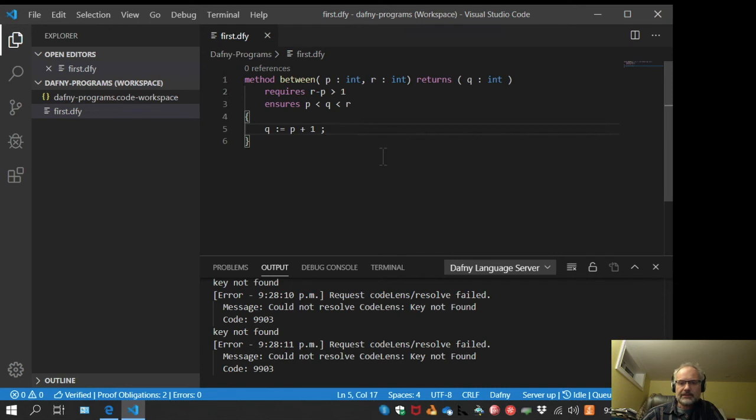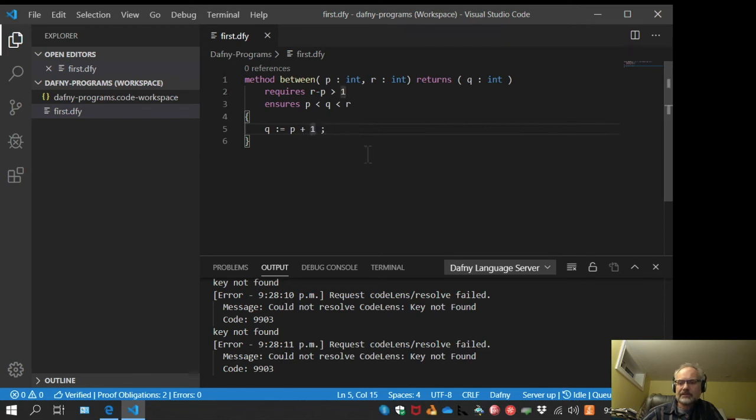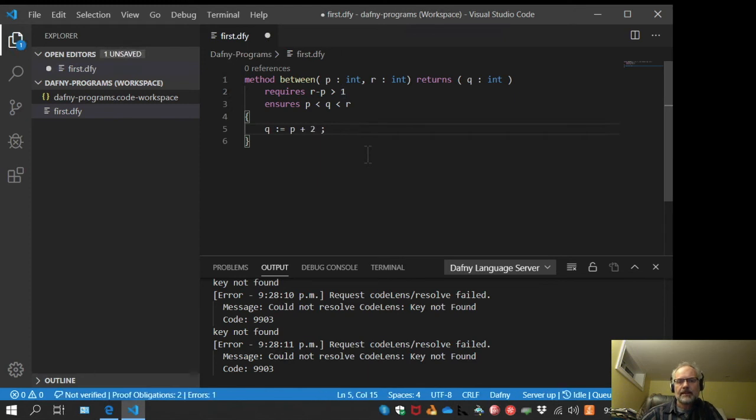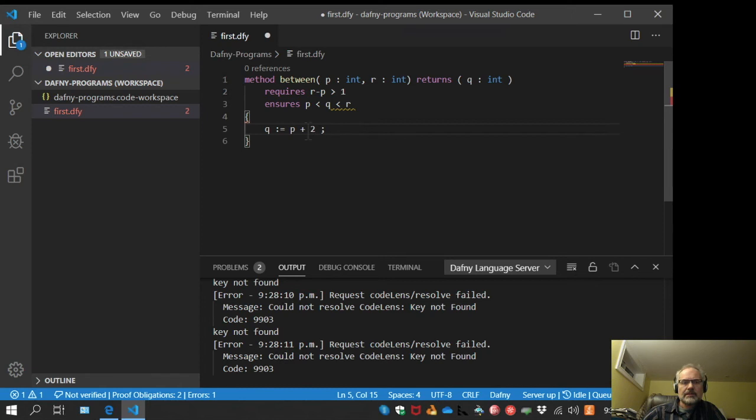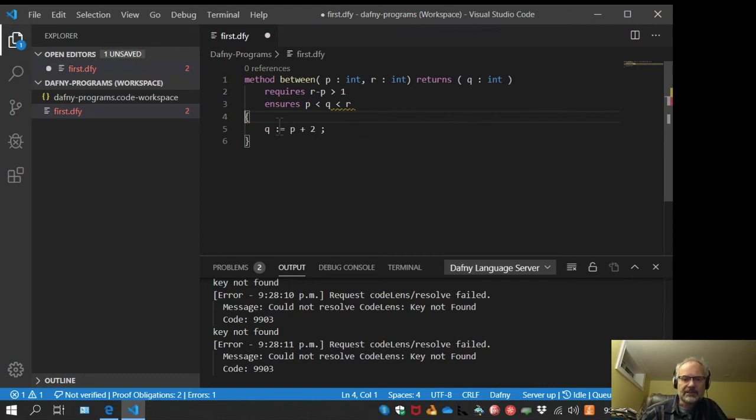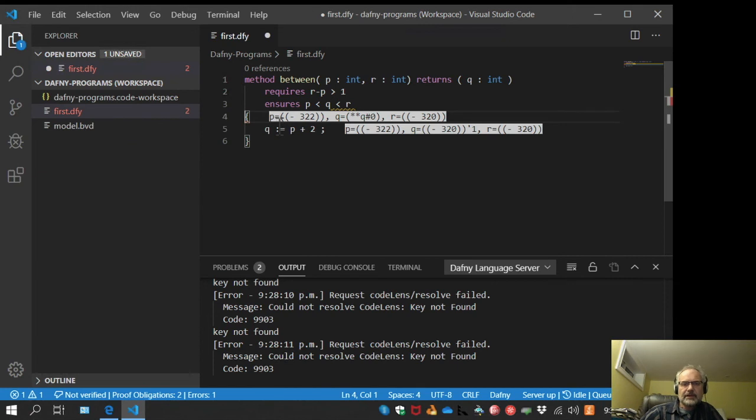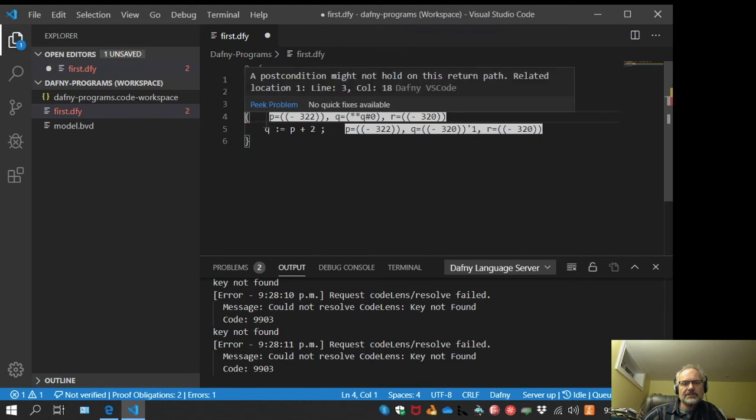Just one more thing about this verifier. What if I put in a deliberate error here? So now we have a bug. I'll go to this line where the bug is reported and press F7. Dafny thinks a little while and comes up with a counterexample. The counterexample says, well, let's suppose at this point P is negative 322 and R is negative 320. Those legitimately meet our precondition.